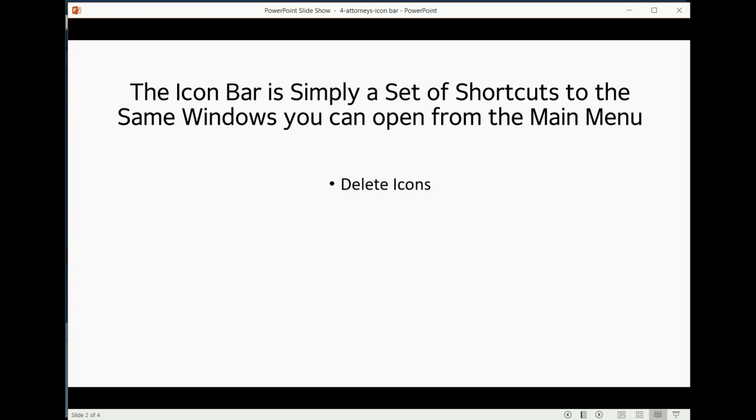In this video, we will learn how to delete icons, add icons, and even edit the Icon Bar in such a way that we can change the order of the icons or the words or the pictures that are labeled on the icon.